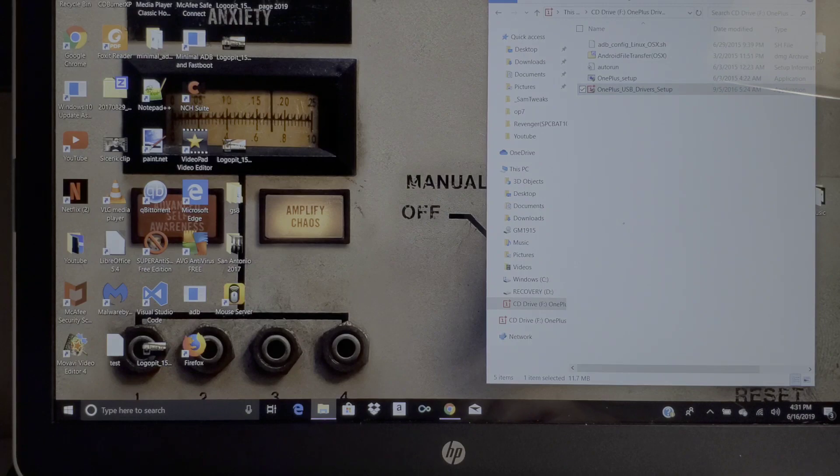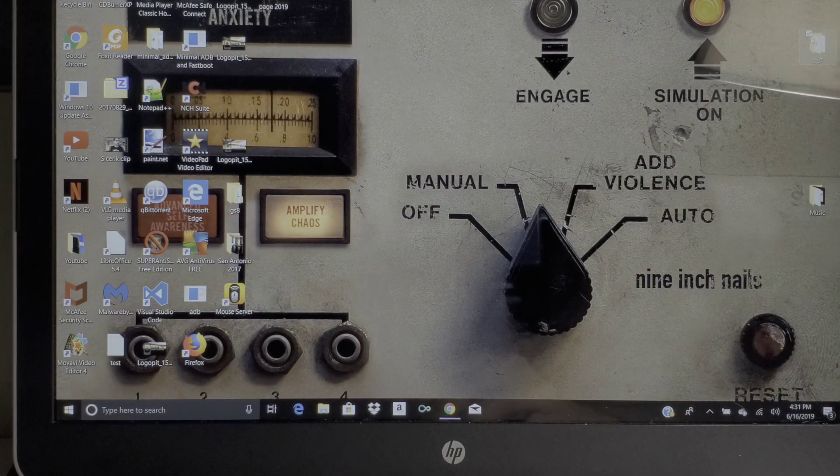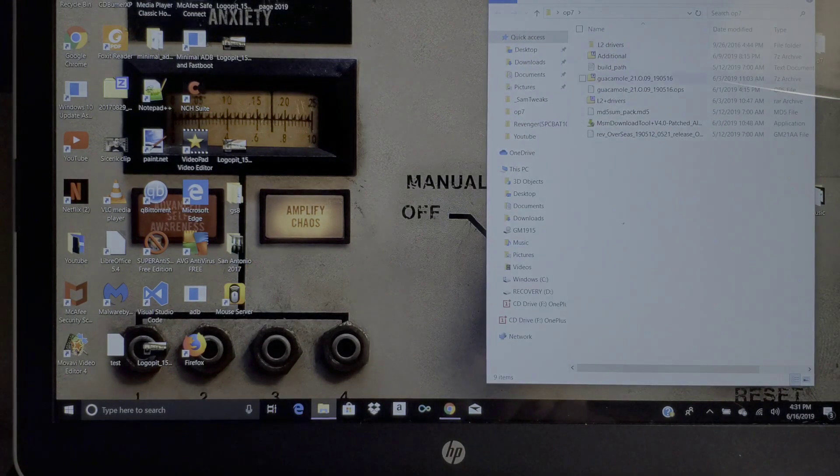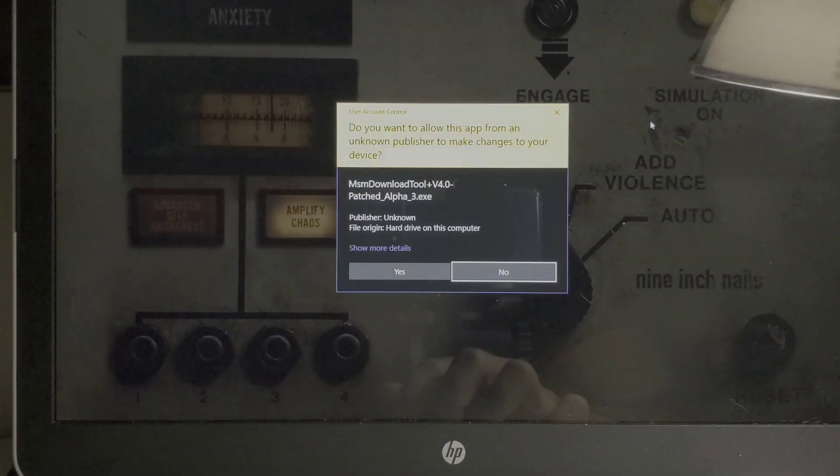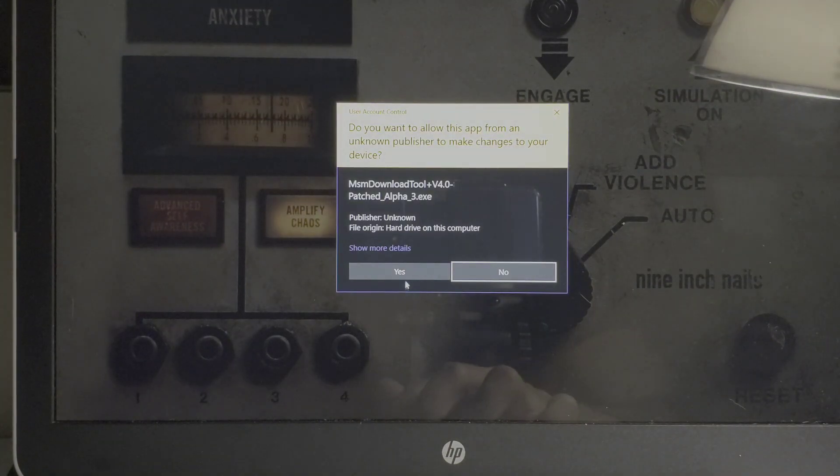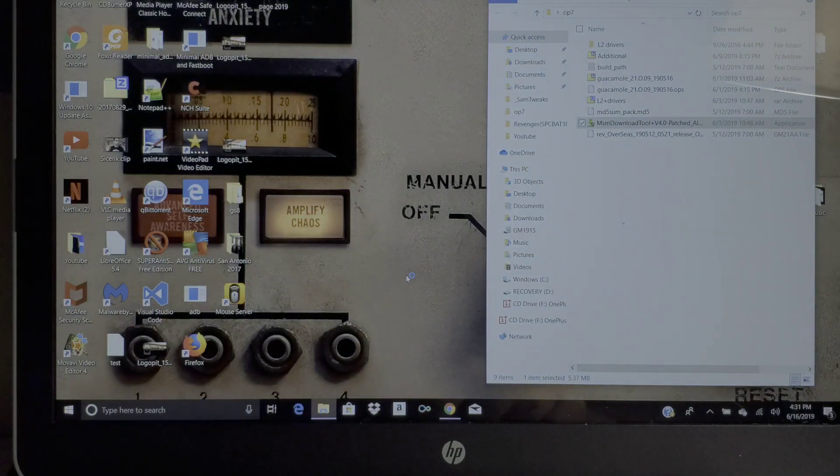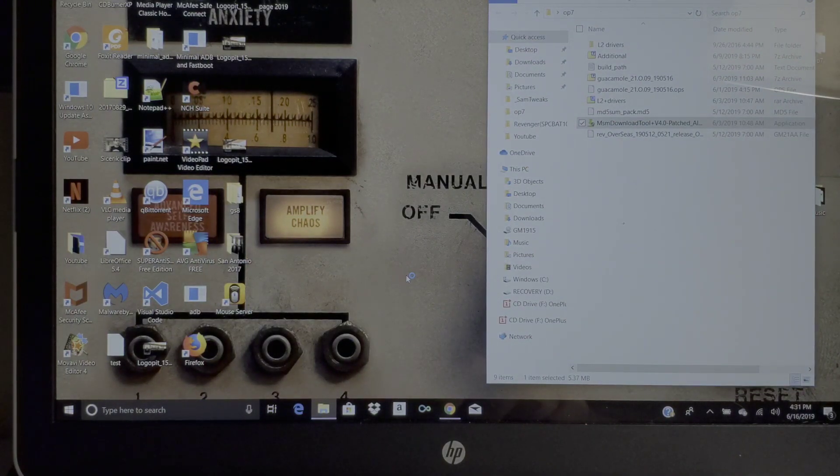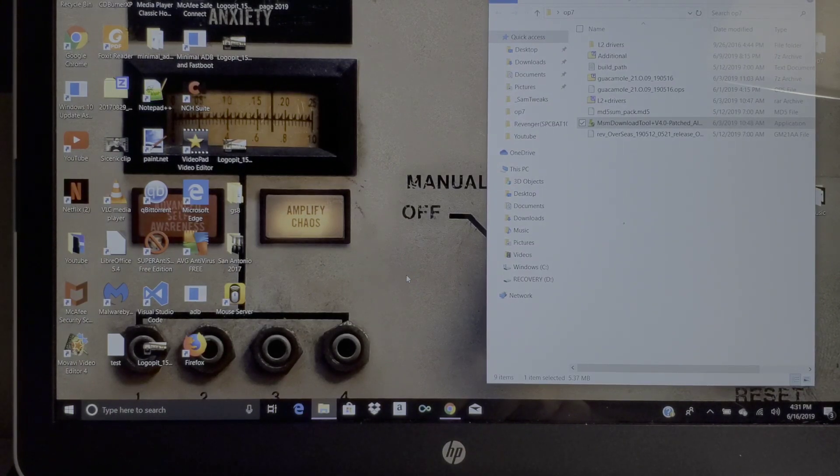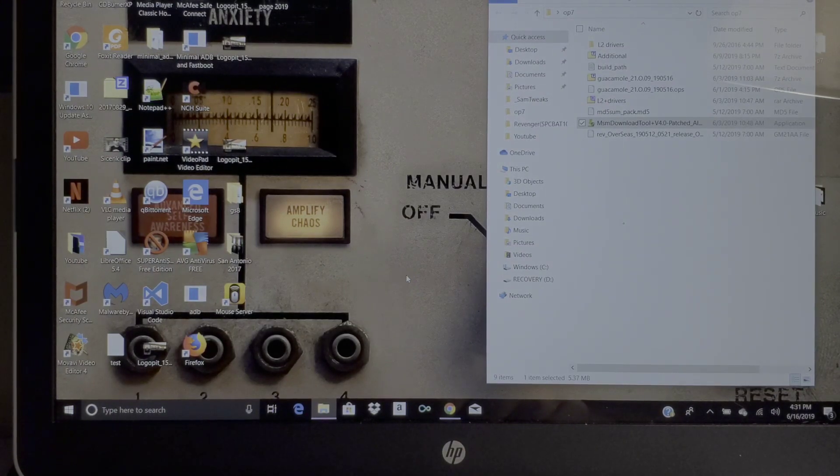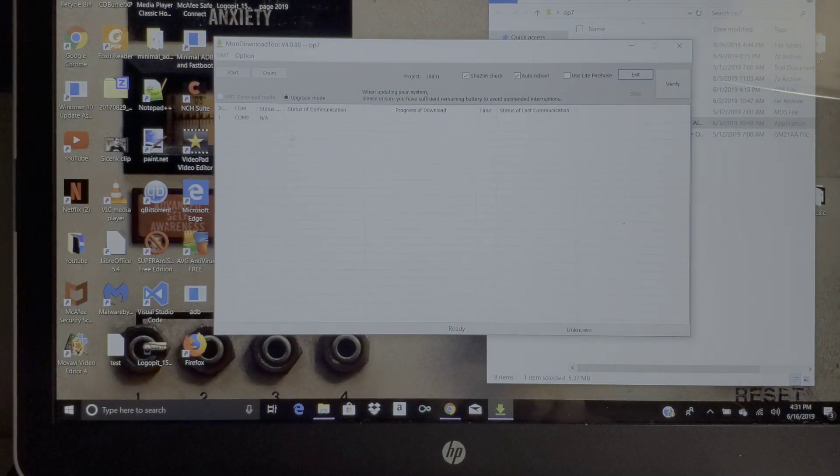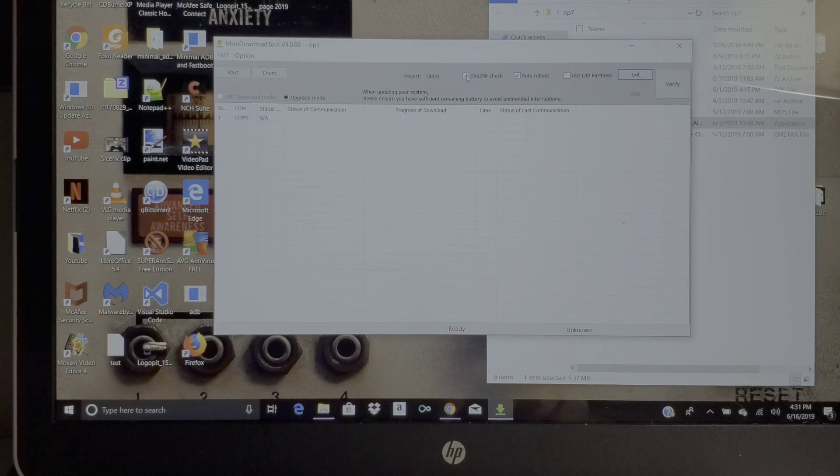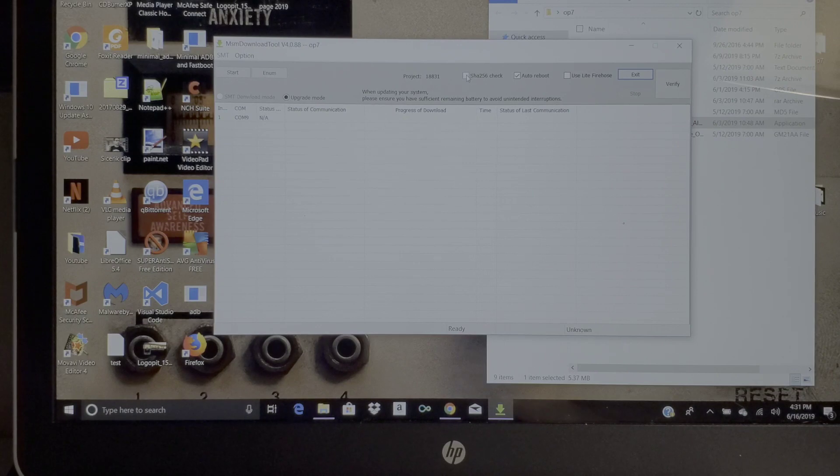You're gonna want to go to your folder and you're gonna go ahead and double click the MSM tool. The tool will pop up and it will start running. There we go.